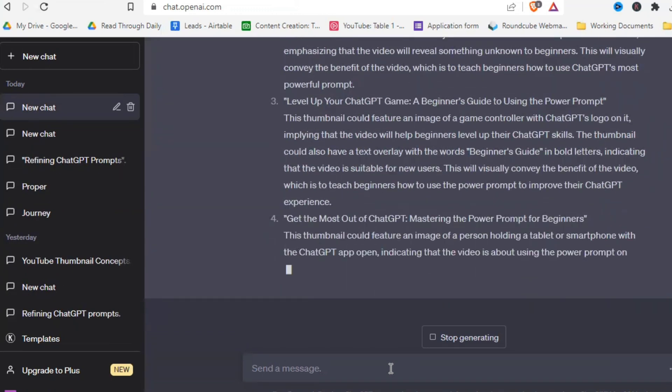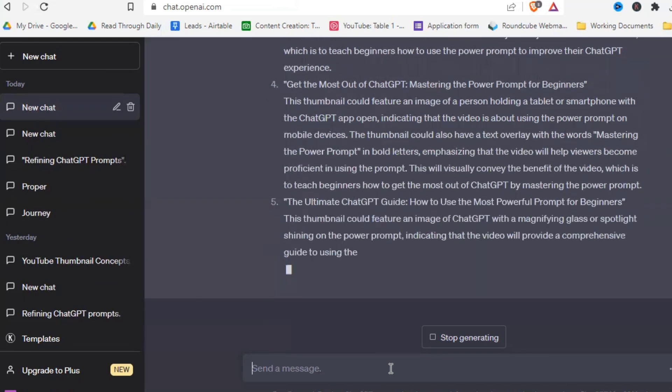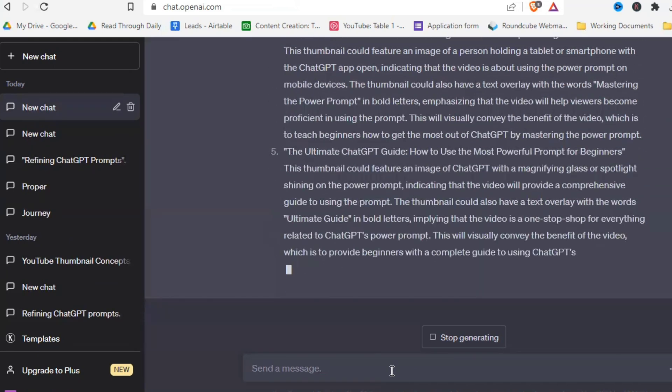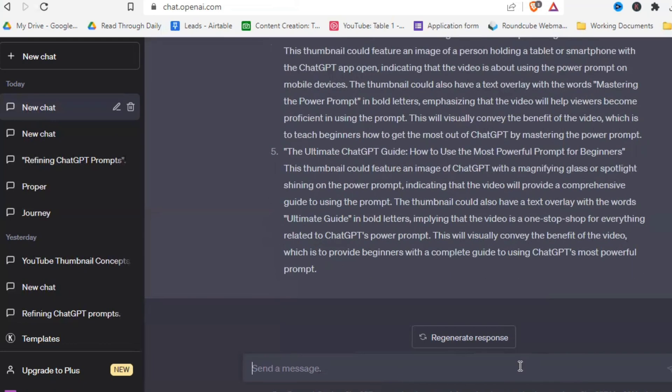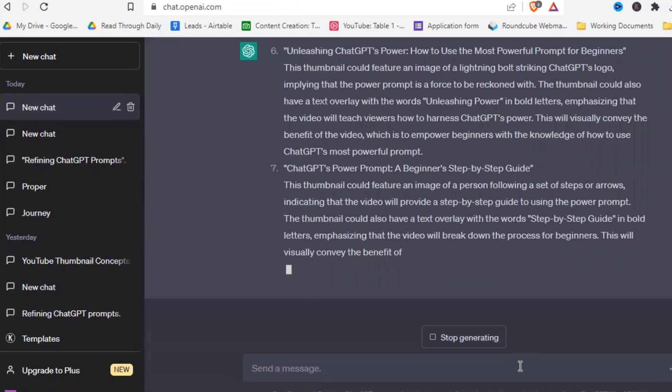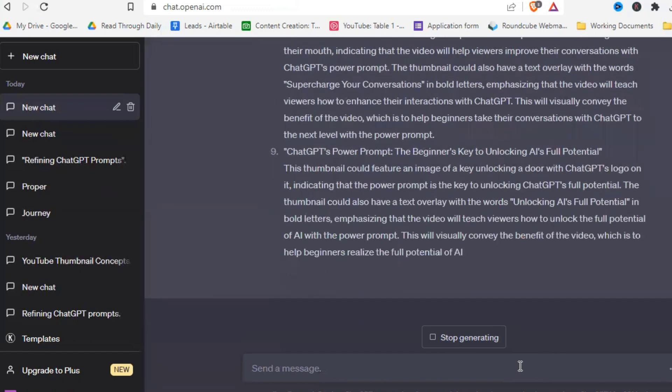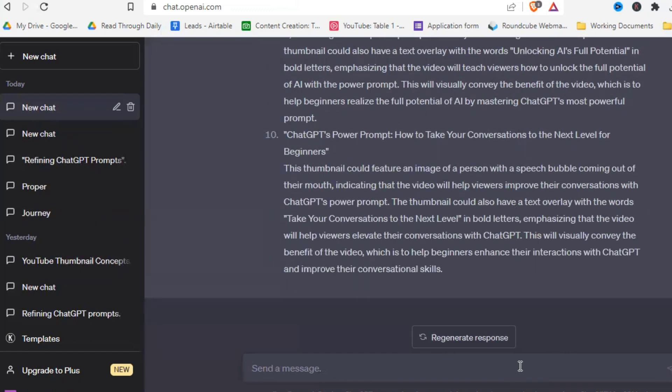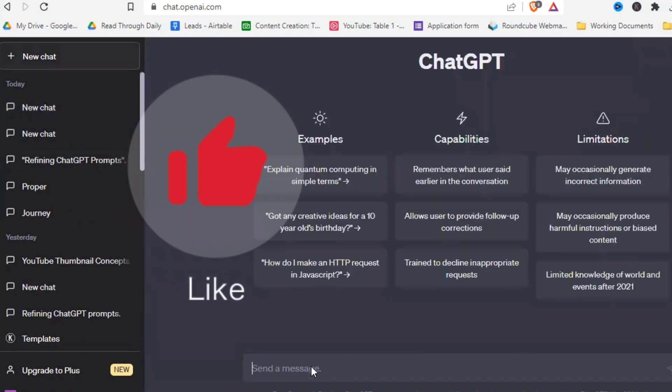And as you can see, it's coming up with five different visual concepts of thumbnails that I could create and use for my video. And of course, if you want more, you can always just write give me five more. And there we go, we will see if I use one of these ideas for the thumbnail of this video, or if I refine it even further. But this is exactly how I would do it. Now let's test another example.